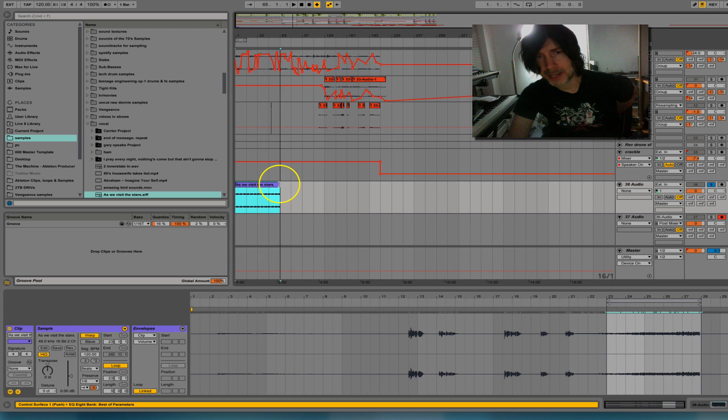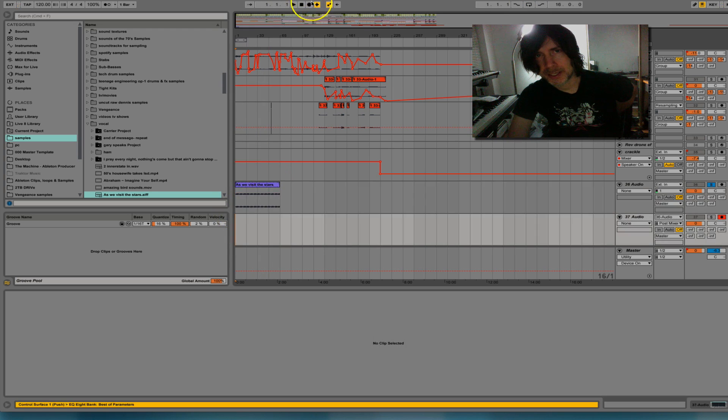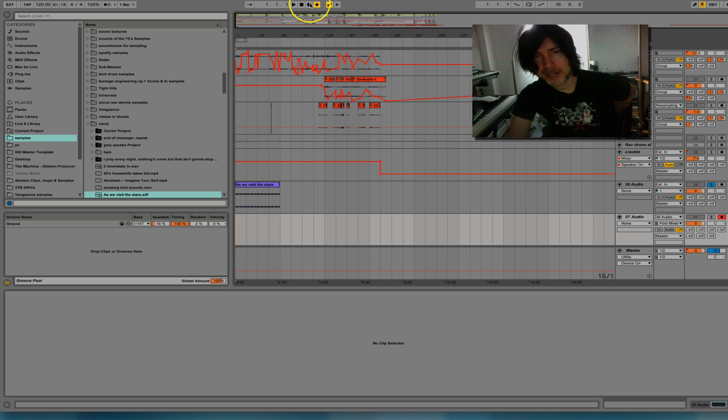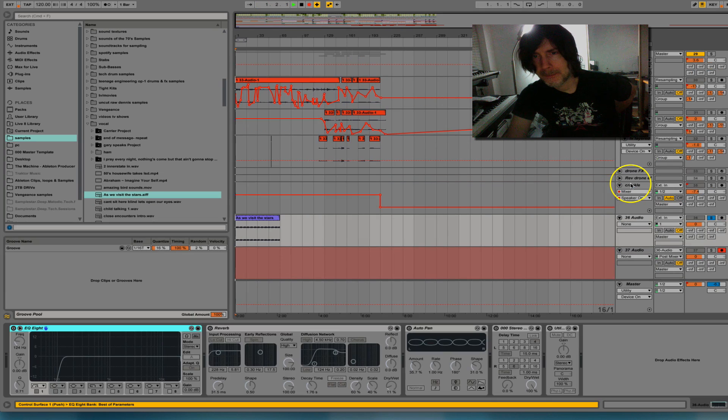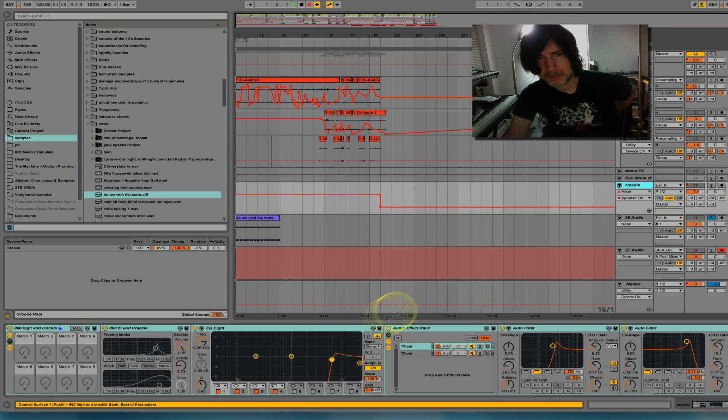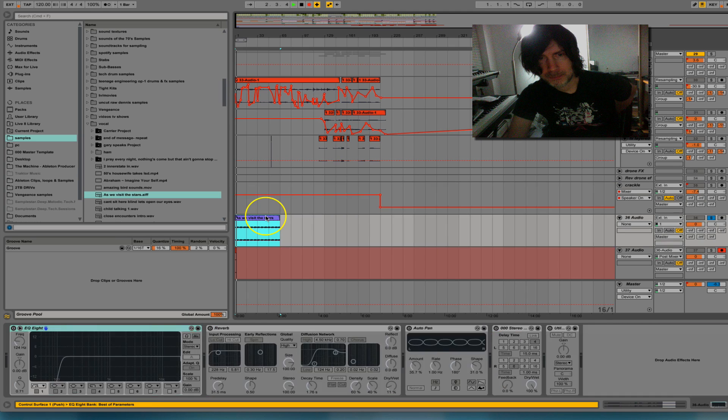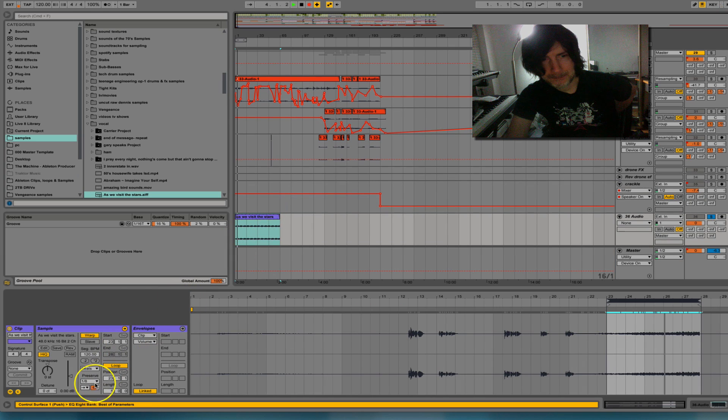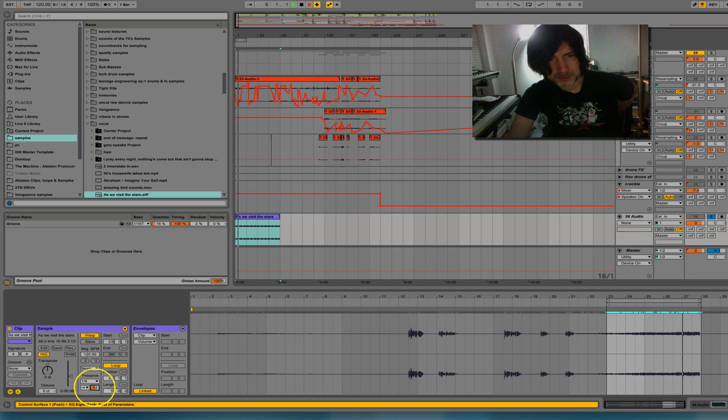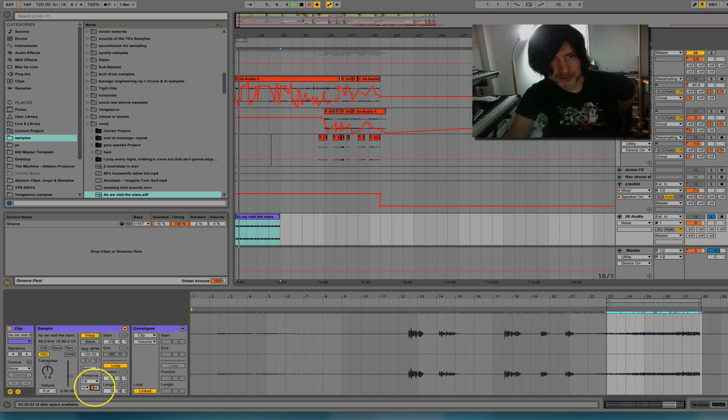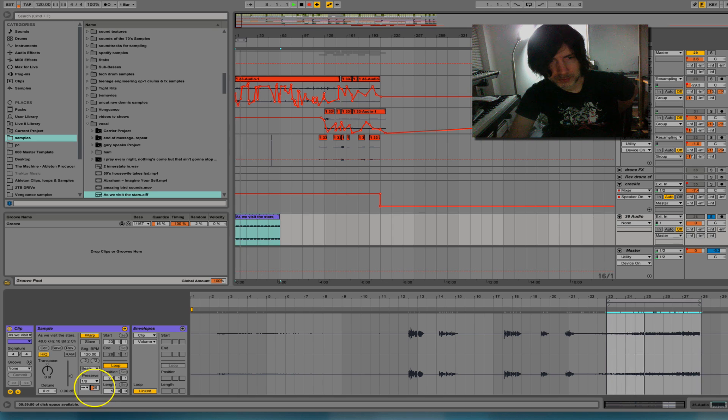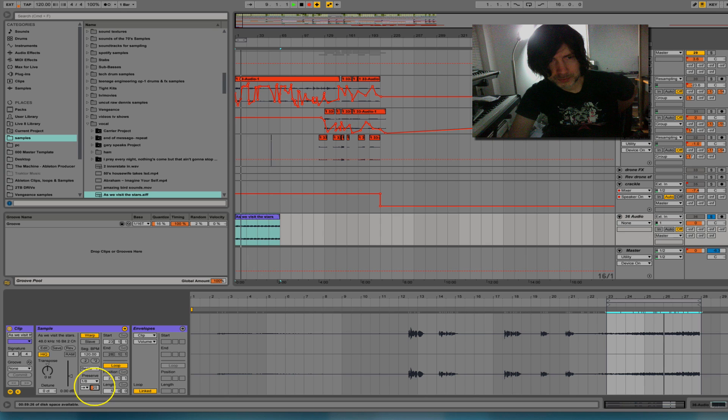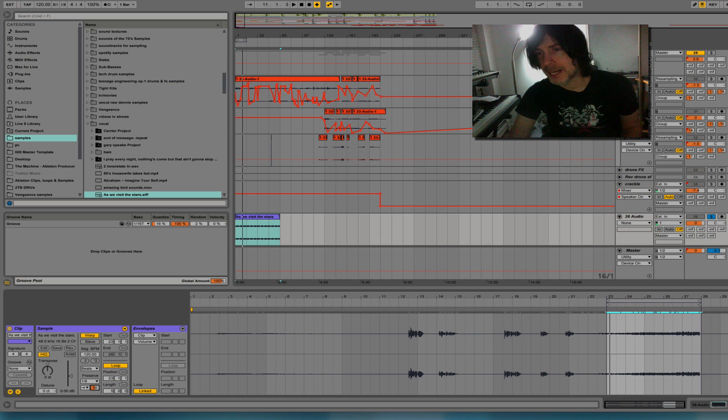Then I can kind of stretch this out if this was a loop or something like that, and just hit record and see what happens. You get the idea.